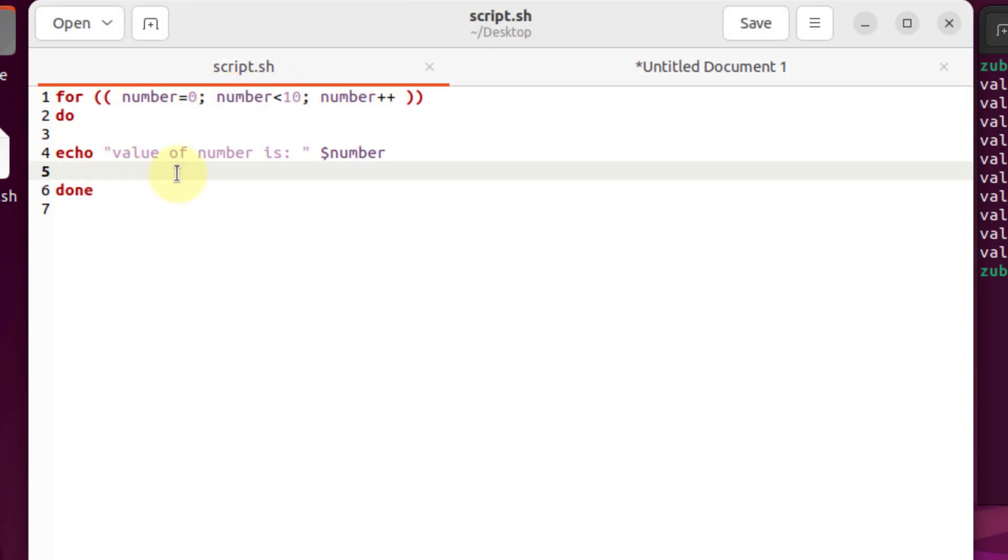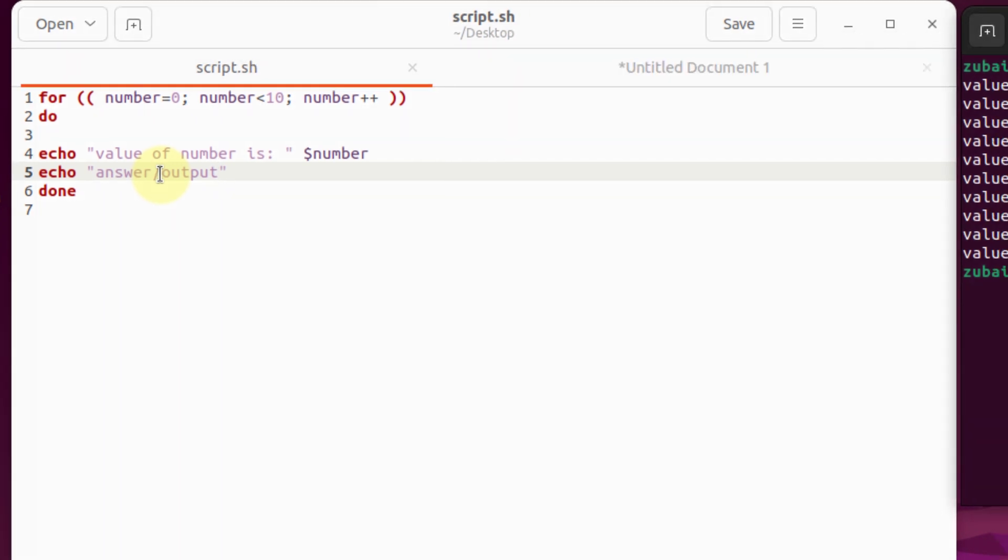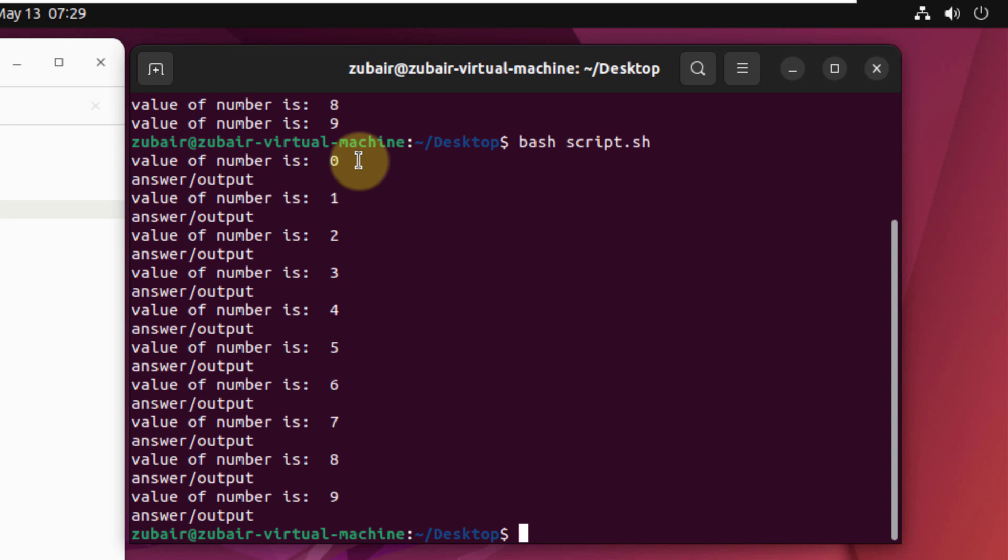And now let's add one more line into our for loop and make sure you write that one under your do section. So I will write here echo space answer or output. Press Control S to save this file and I will execute that file again. So here, if you see after each iteration, we are getting the second echo command here as well.